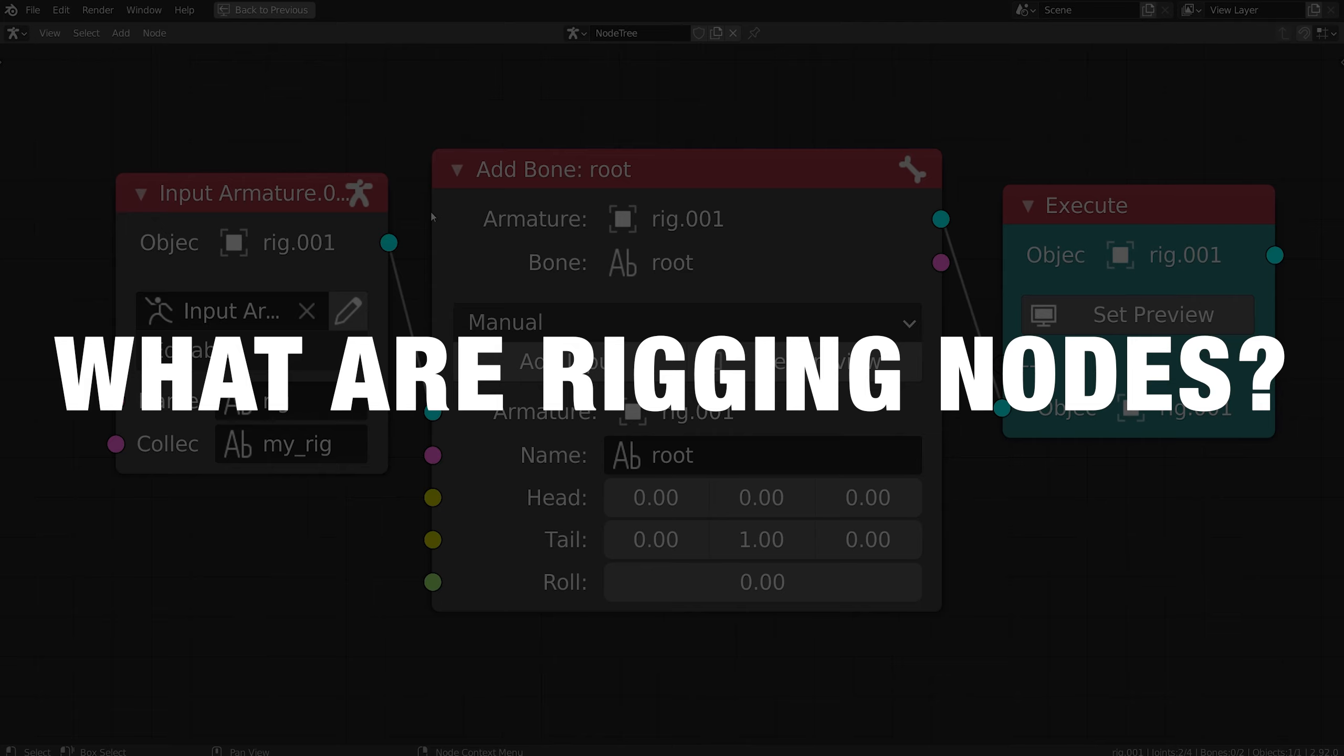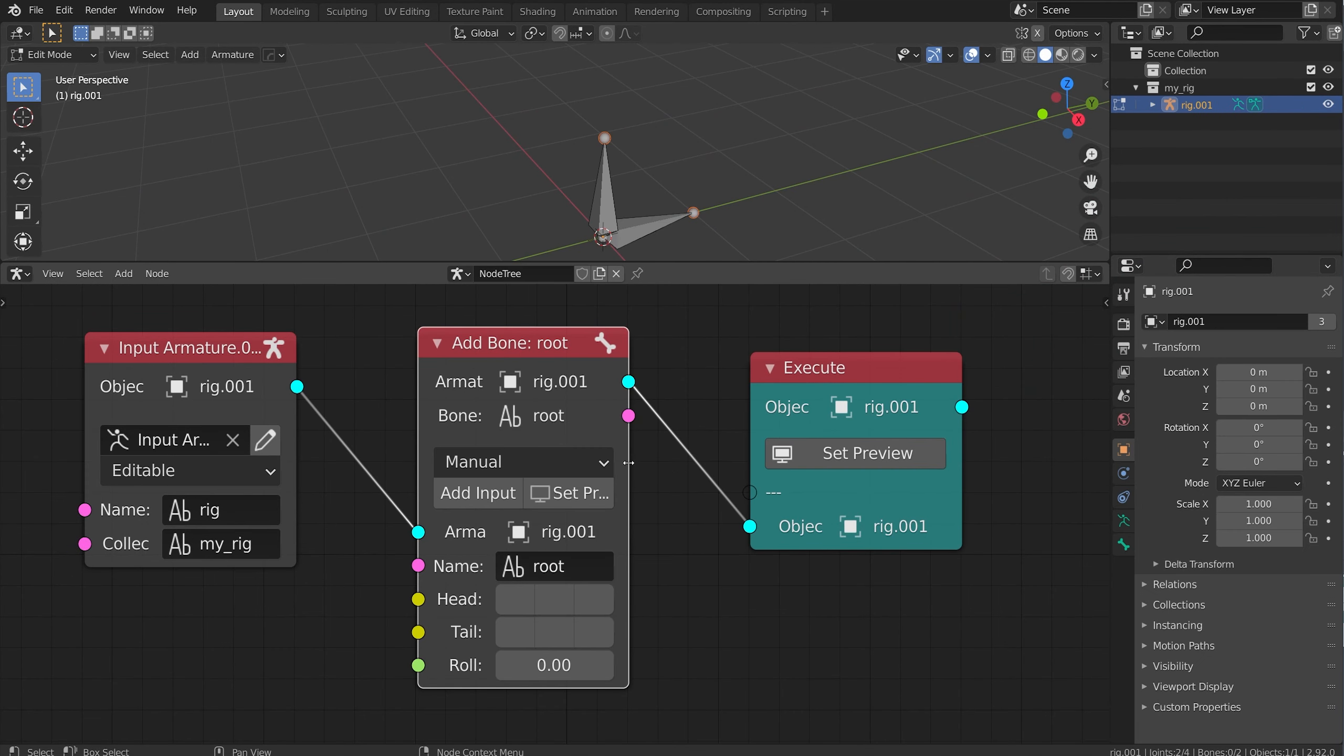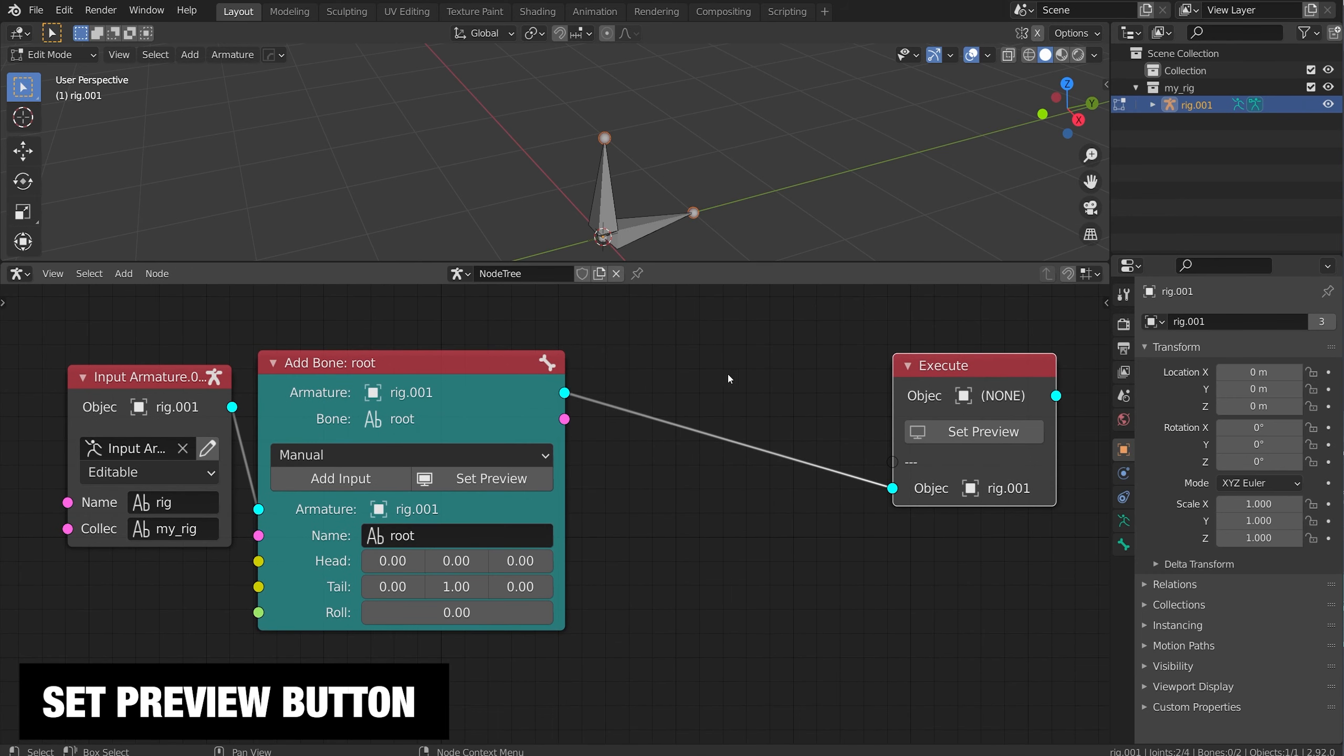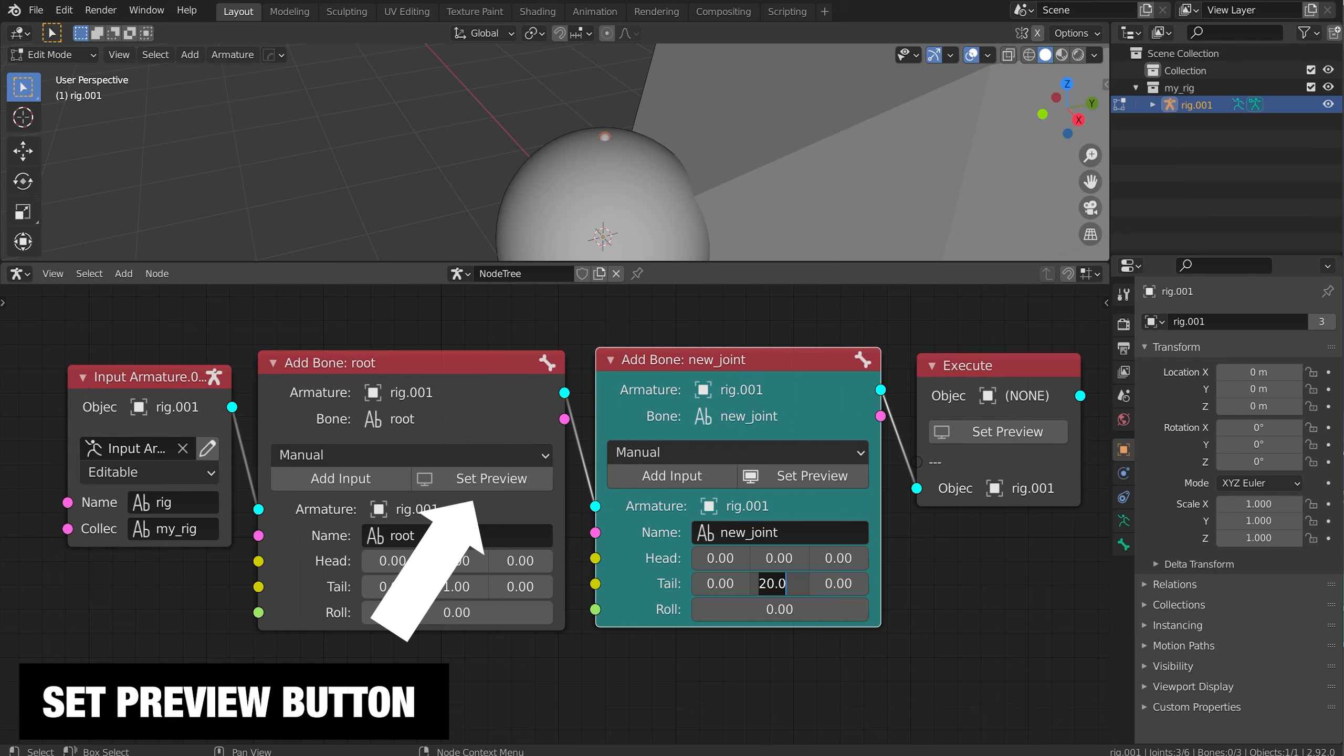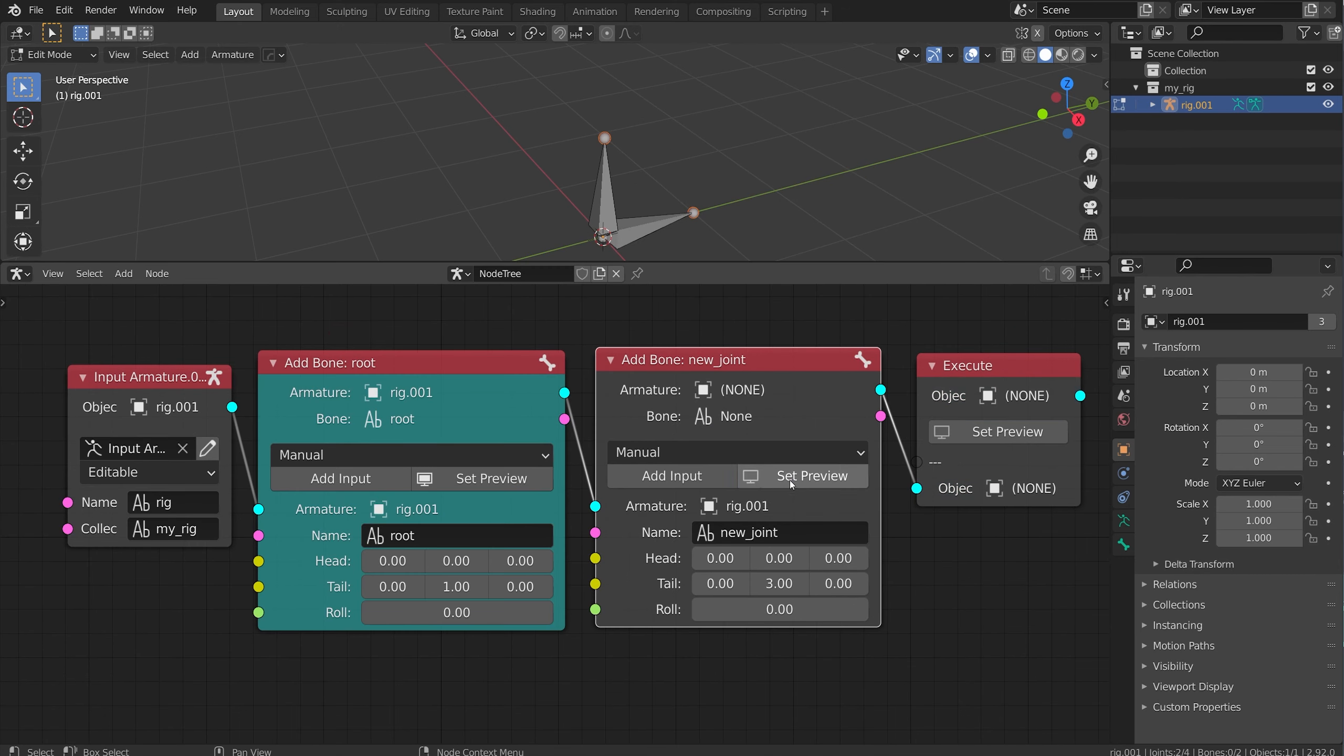Rigging nodes are similar to geometry nodes or material nodes in Blender. You add nodes, you work left to right, and then you see the results in the 3D view. One of the big differences with rigging nodes, though, is the display option, and it's more like a preview, so you're almost previewing through your node network. That's a little different than material nodes or geometry nodes, where you sort of have a defined output all the time.